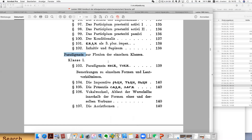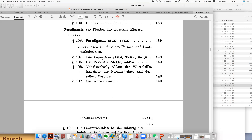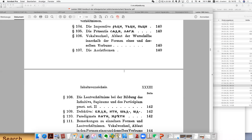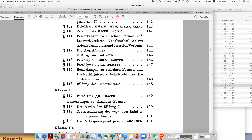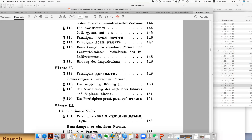Then comes a very important part — the paradigm. It tells you the different forms of a simple verb, like 'nesti', 'techi', and so on. This is basically a paradigm — 'paradigma', 'Primär-Verba', and so on.